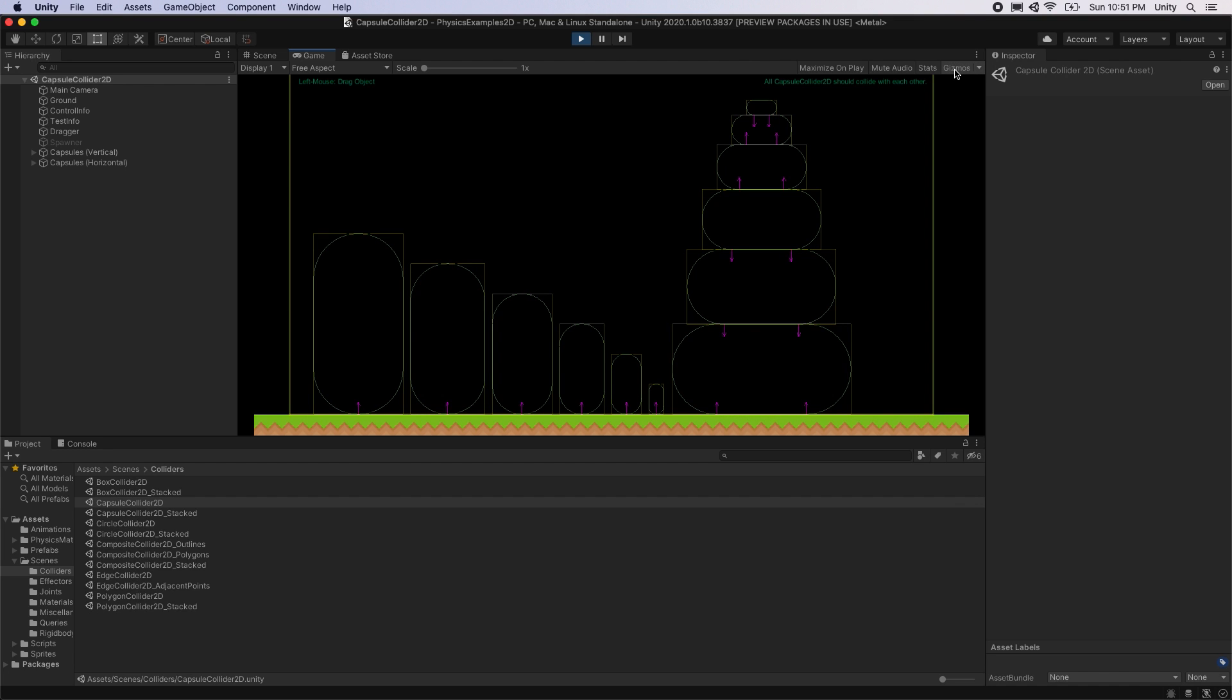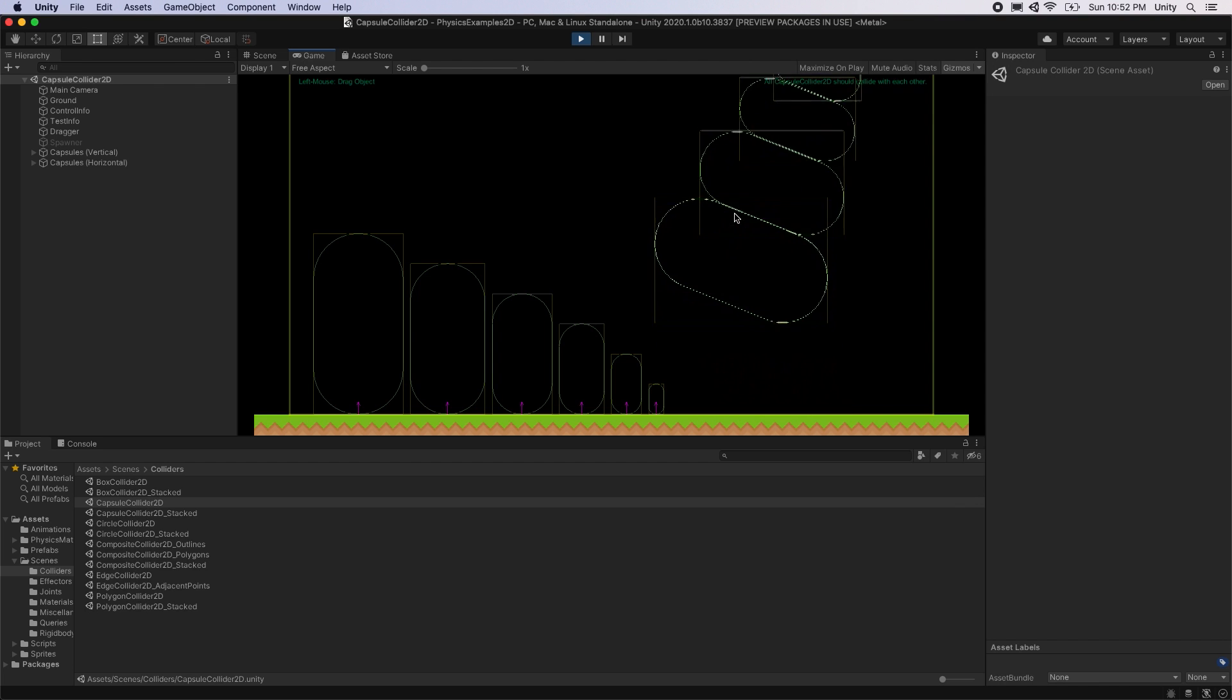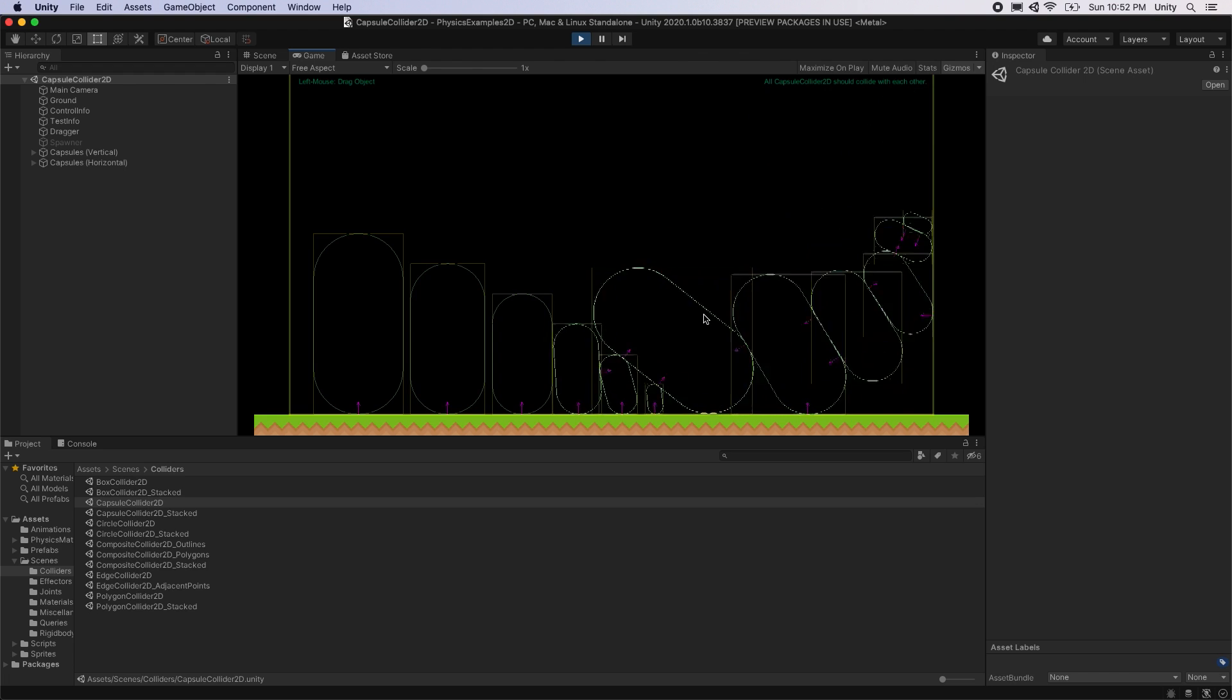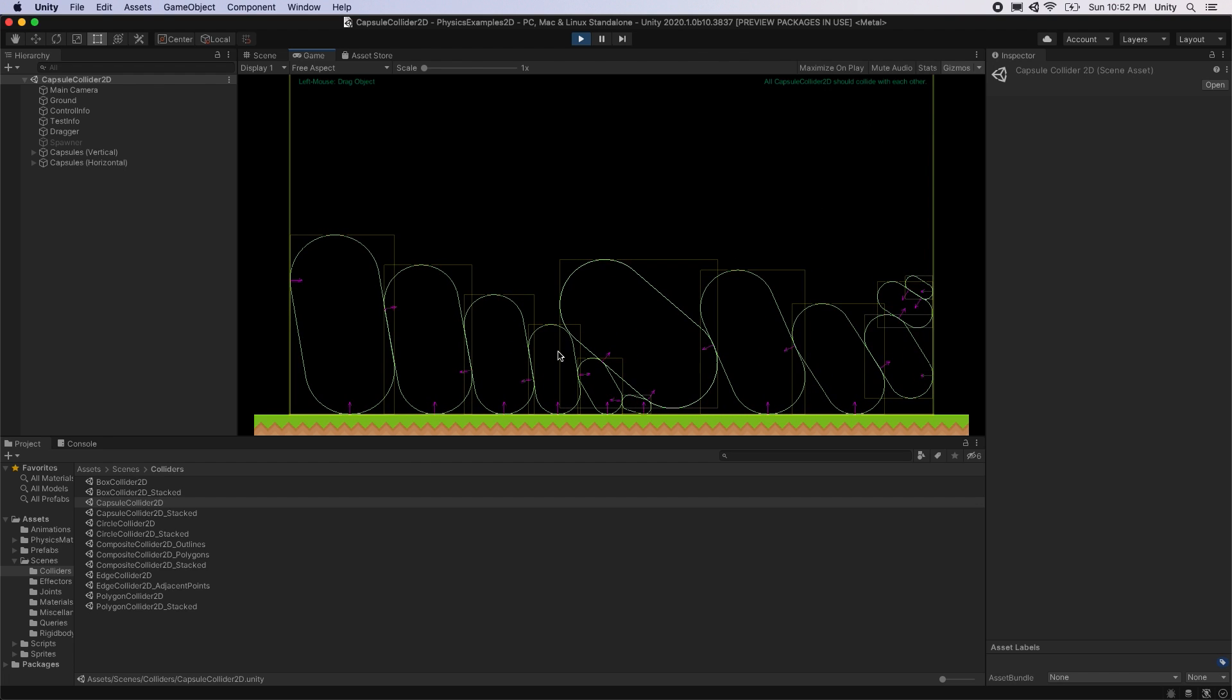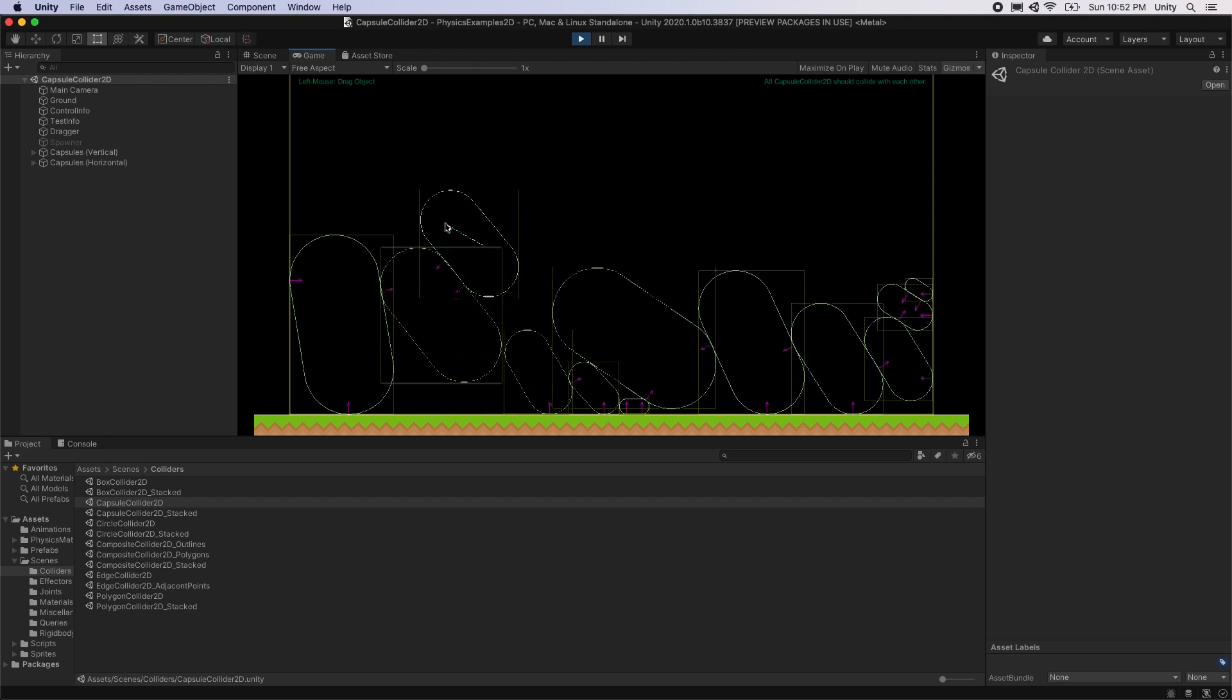The pink arrows represent the collision contact normals. Unity 2020.1's physics system allows for more stable rigidbody contacts, which allows for faster and more efficient sleeping. Sleeping is an optimization that is used to temporarily remove an object from physics simulation when it is at rest.